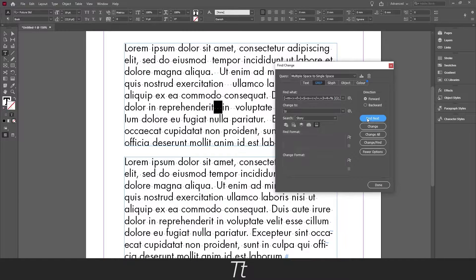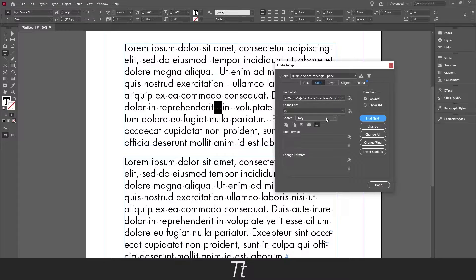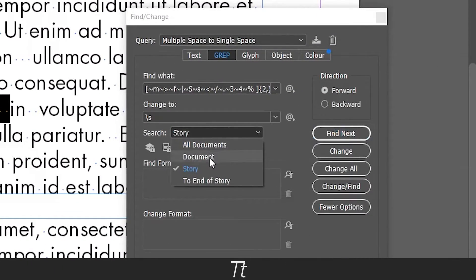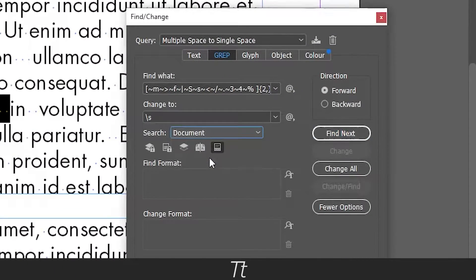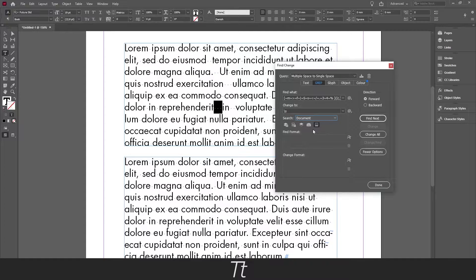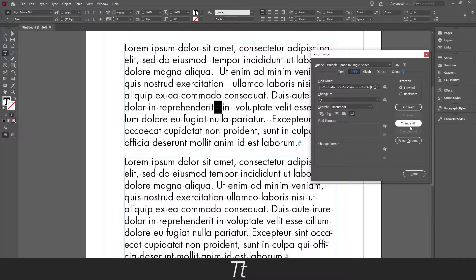The find and change works with not only a single text frame, but with the whole document and you can save a lot of time. Before you go any further, be sure to set the search to document, so it's only changing in that specific document you are currently working in. Next press change all and pay attention to what happens with the text.